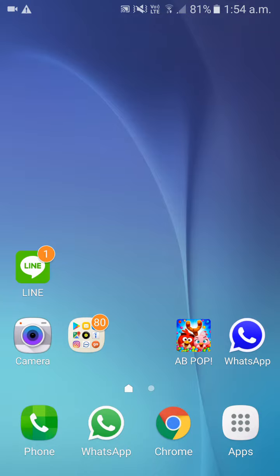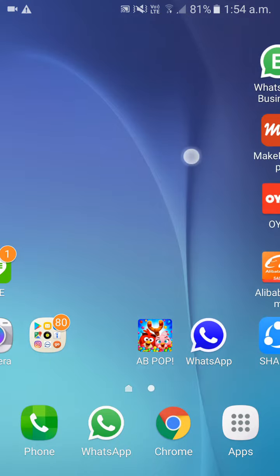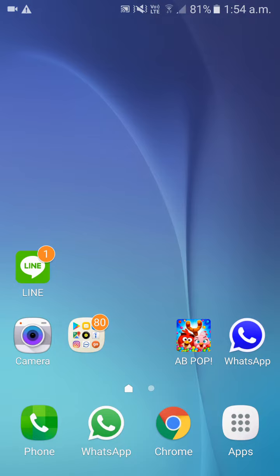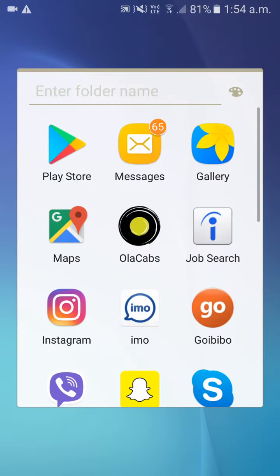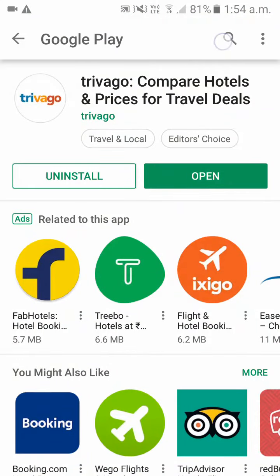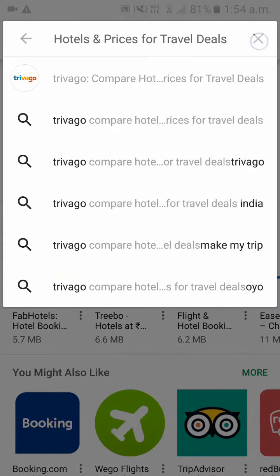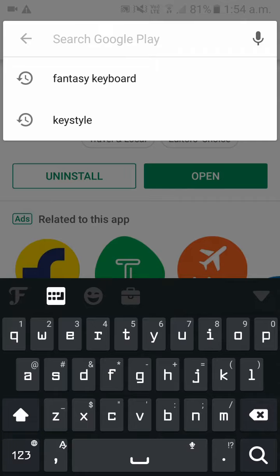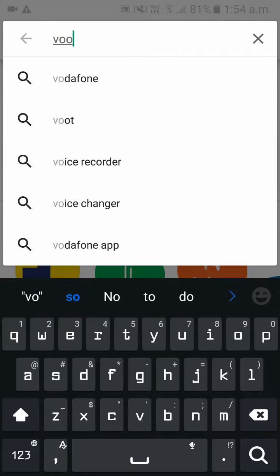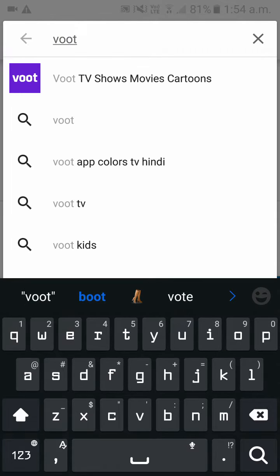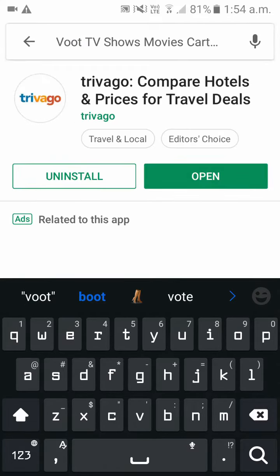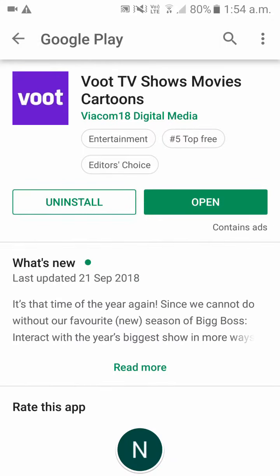Hi guys, today I will be showing you how to create your account in the OOT app. Please go to your Google Play Store and download OOT — type OOT and install it. As you can see, I already have it installed.